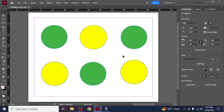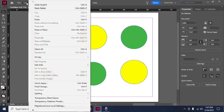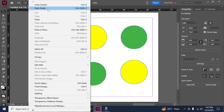If you prefer not to use the shortcut keys, you can undo actions from the menu. Go to the top navigation bar and click on Edit. From the drop-down menu you will see the Undo and Redo options. Click on Undo to reverse the last action. You will also see the corresponding shortcut keys displayed next to the Undo option, depending on whether you're using Windows or Mac. And that's how you can undo in Adobe InDesign.